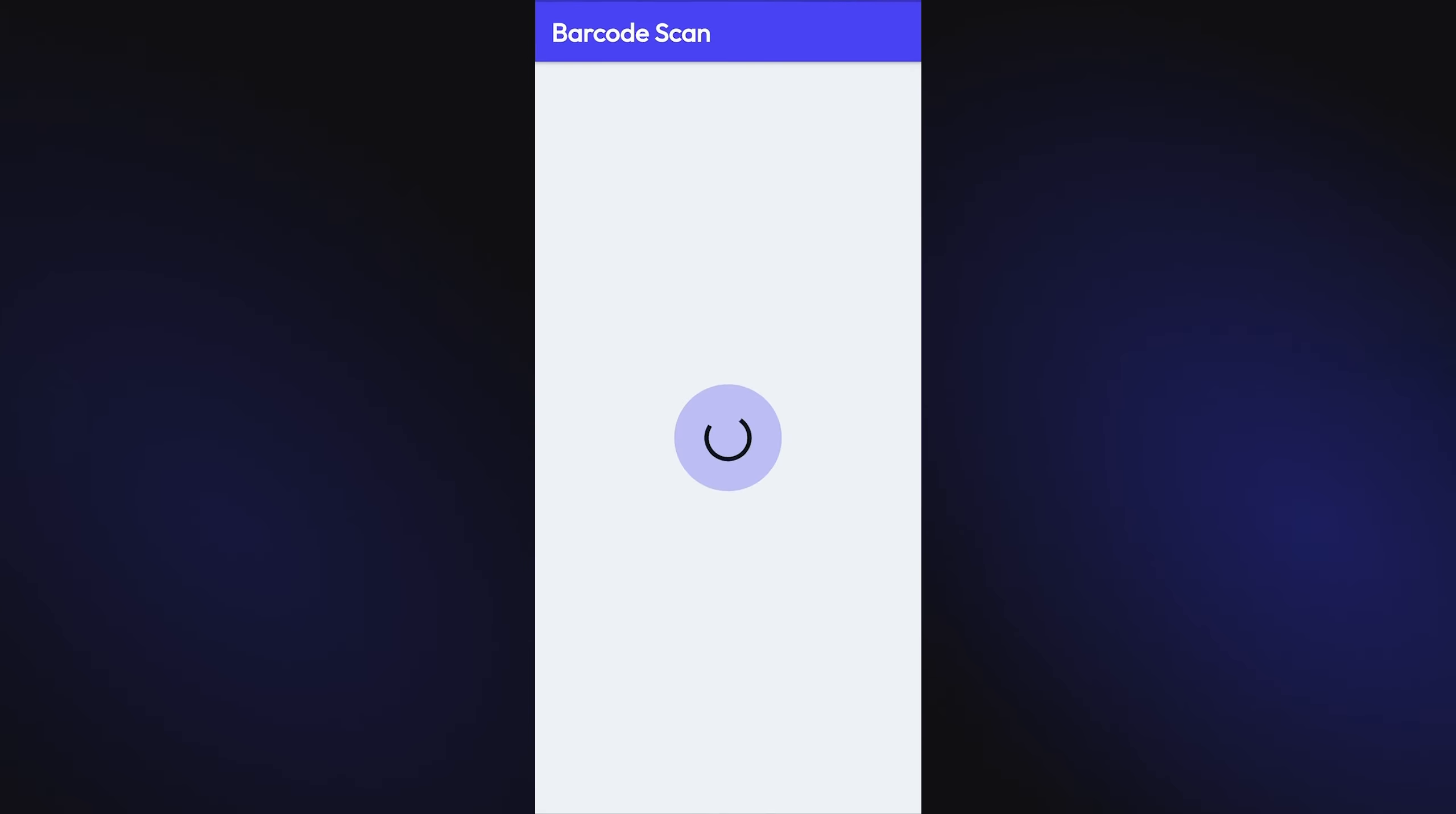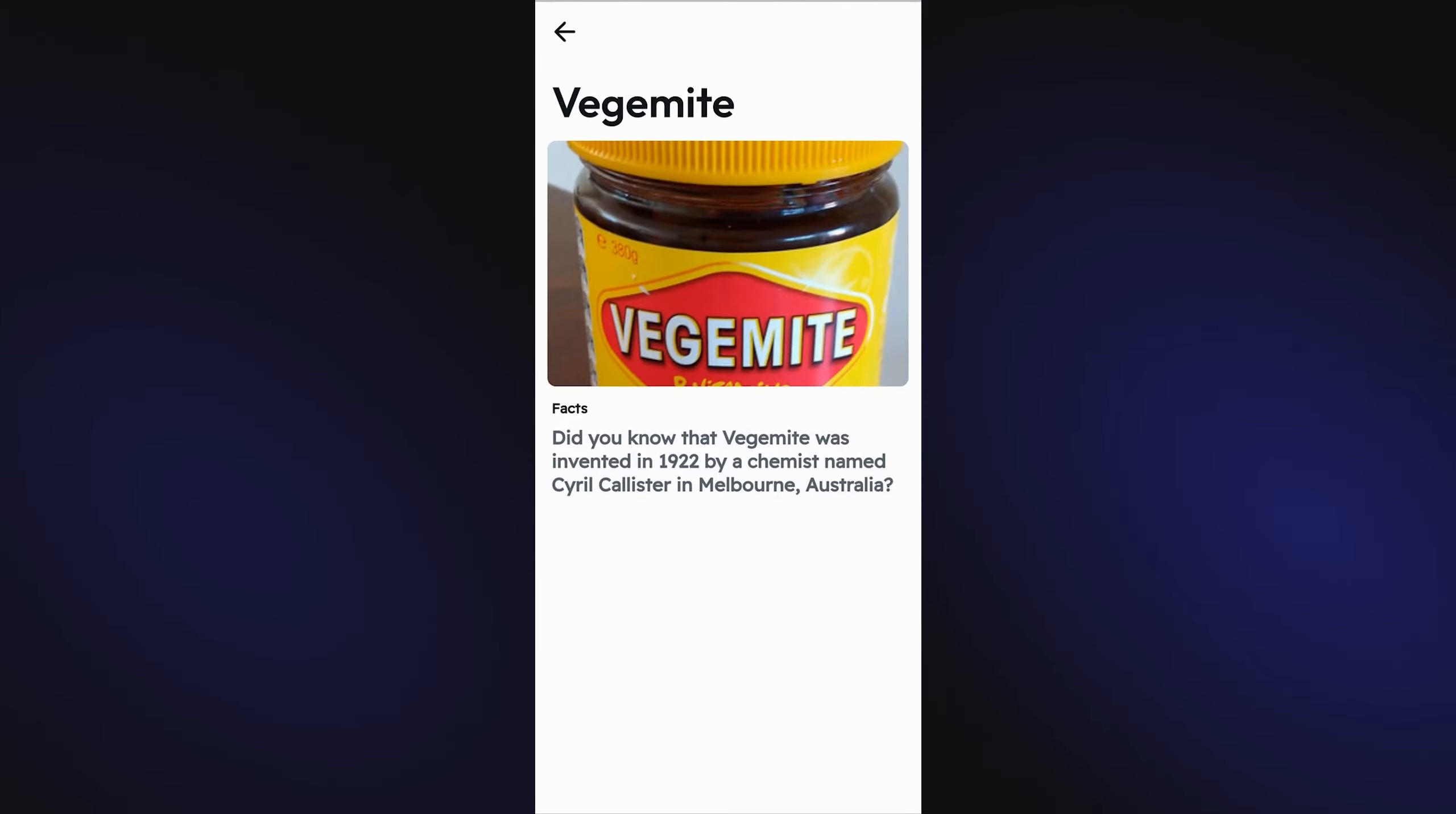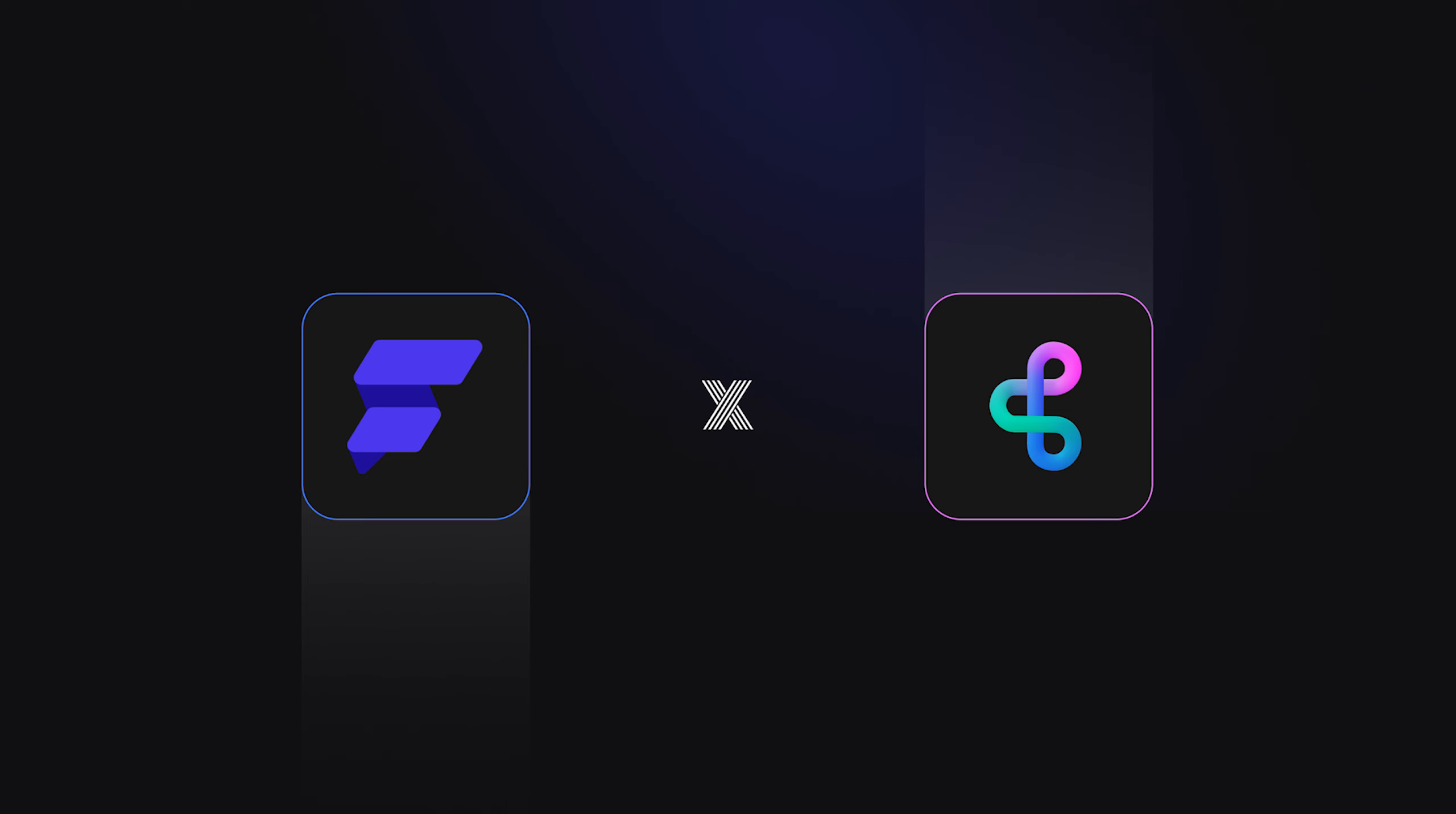We scan our barcode. We see the loading indicator that shows our API call has been made, and then all of our results returned. So there you have it. The dynamic duo of Buildship and Flutter Flow. Together, they're the low-code dream team. What will you build with this unstoppable combo? Happy building!